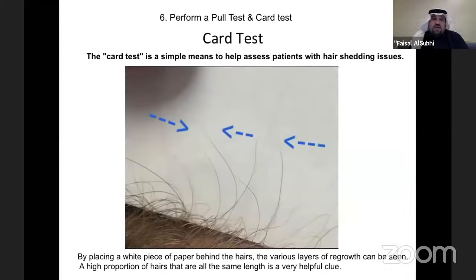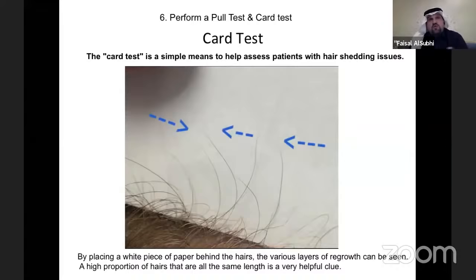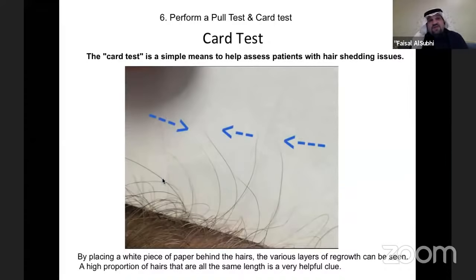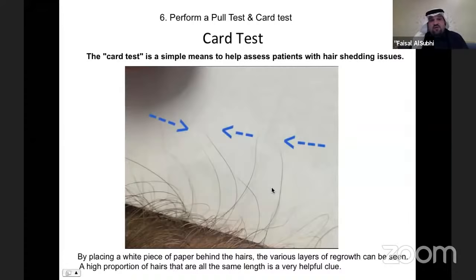The card test helps re-evaluate patients with active shedding, such as telogen effluvium. If the patient has had heavy shedding for the past three to four months, fold a piece of paper in half, place it at the hairline, and look for regrowth. If a patient had active shedding three months ago and now shows three centimeters of new hair growth, that's a good sign they're recovering and their telogen effluvium is improving — you can reassure them.